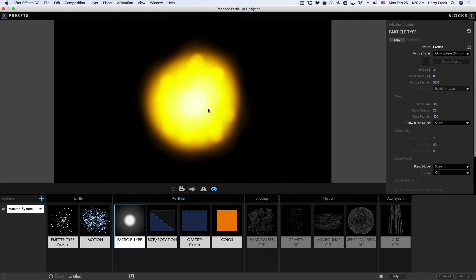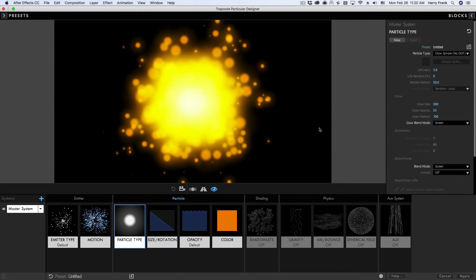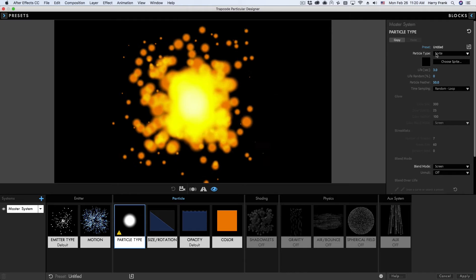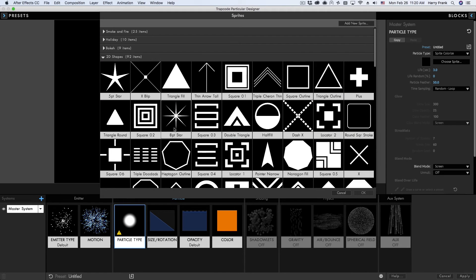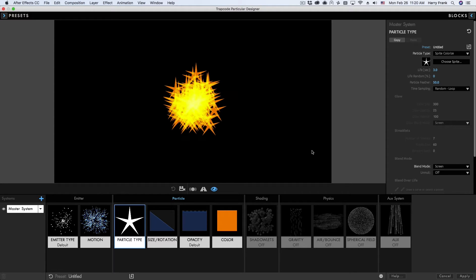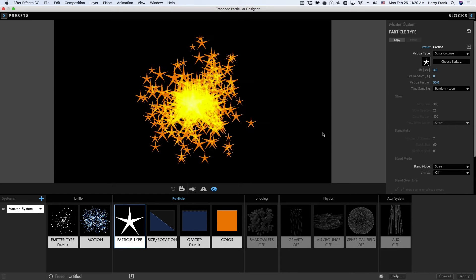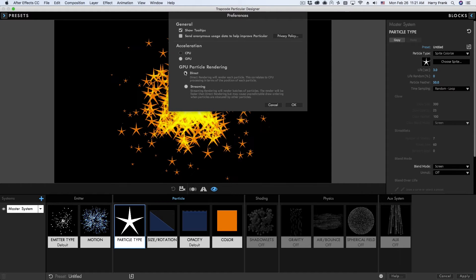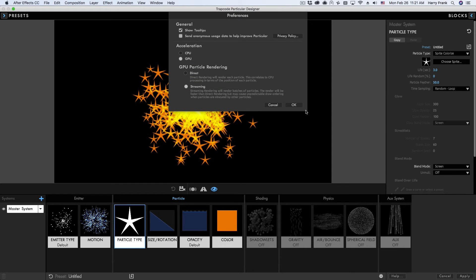Another situation where we will overload our CPU is by loading sprite images. If I go to my particle type and set it to sprite colorize and load in an image — such as a five-point star — and set this back to CPU, it starts out okay but as we compound more and more particles over time our CPU really starts to slow down. Large particles like this, especially sprites or textured polygons, will really overload your CPU. Switching over to Direct gives a bit of a speed bump, and then to Streaming for even more improvement.